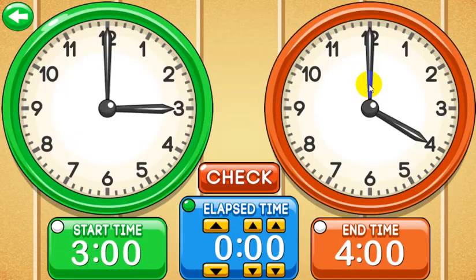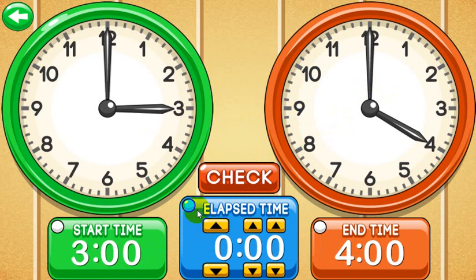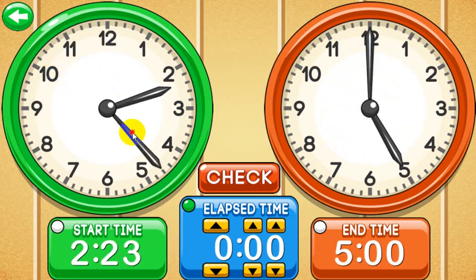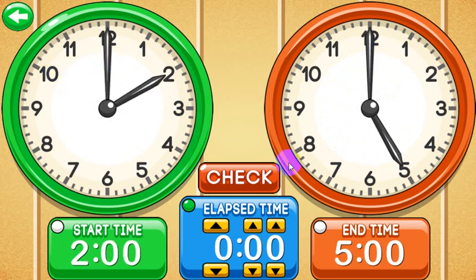Let's go ahead and look at Quiz mode. This is where you can quiz on the start time by clicking this button, the elapsed time, or the end time, and then check your answer. Let's say I want to quiz on the elapsed time. I could change the clocks — I'll put the end time on 5 and the start time on 2. Because I have elapsed time checked, it's asking: if you have the start time of 2 o'clock and this end time, what would the elapsed time be?